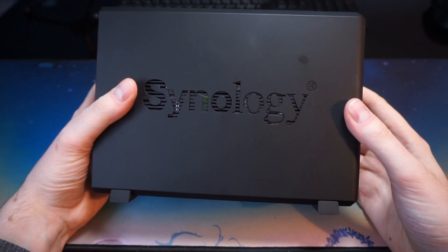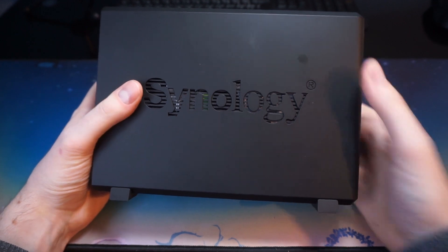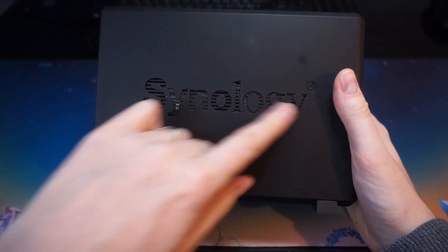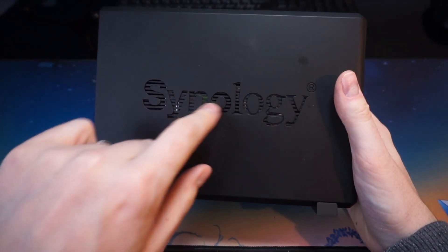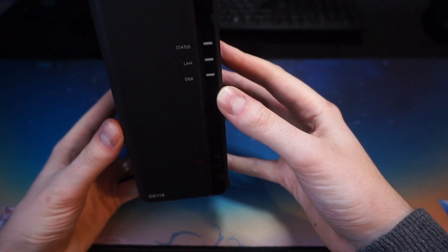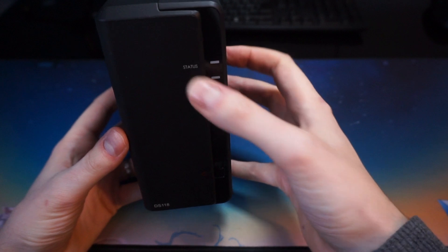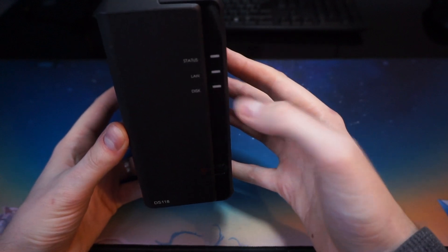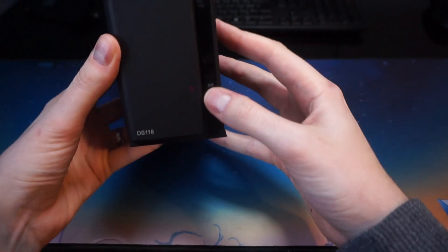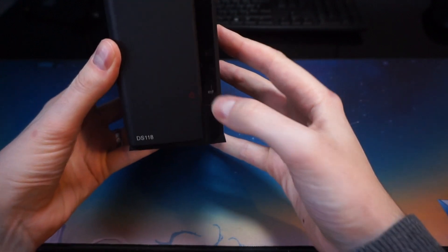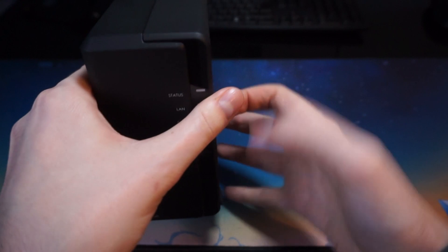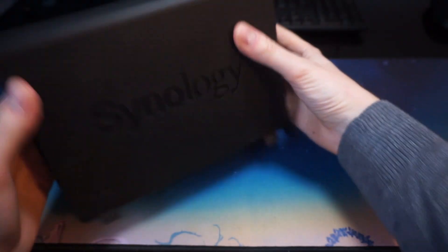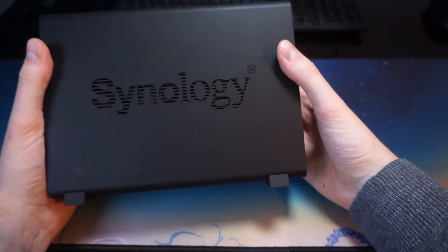Let's have a look around the hardware. You've got the Synology logo on the side which is actually a vent. On the front you've got the status, the LAN and the disc indicator and at the bottom the power button which lights up. You can turn the lights off in the settings though if they're in an annoying place.